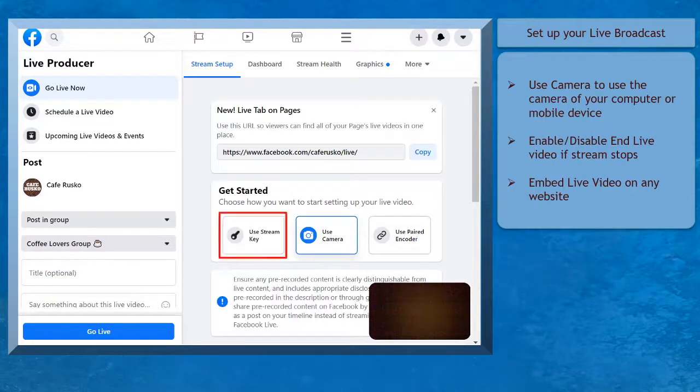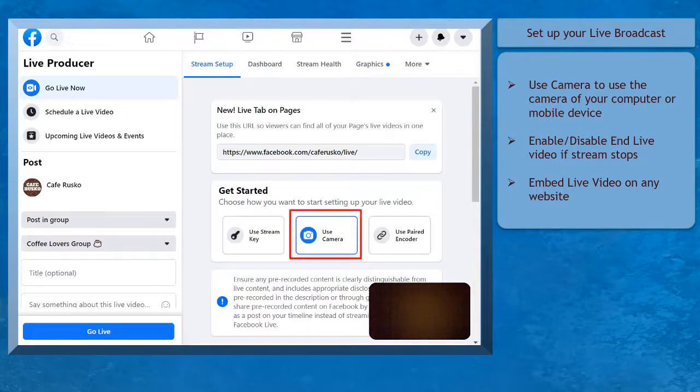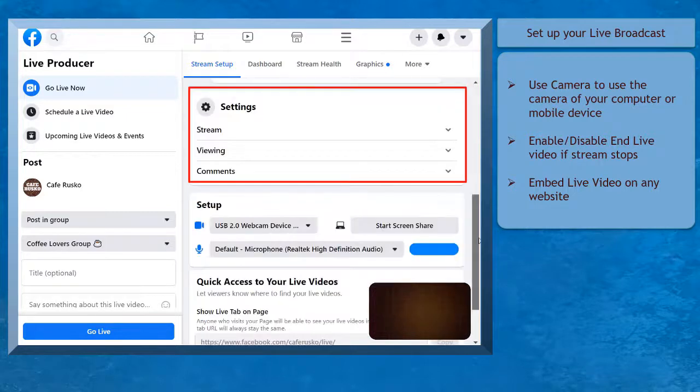You have the options Use Stream Key, Use Camera, or Use Paired Encoder. You can use the camera from your computer to start the live stream.